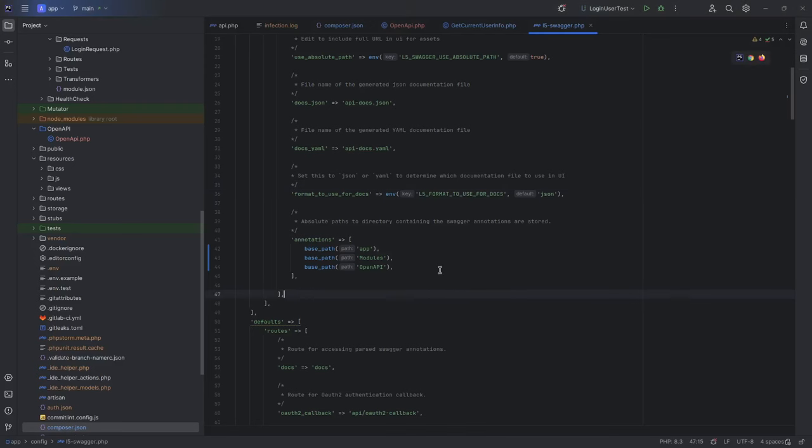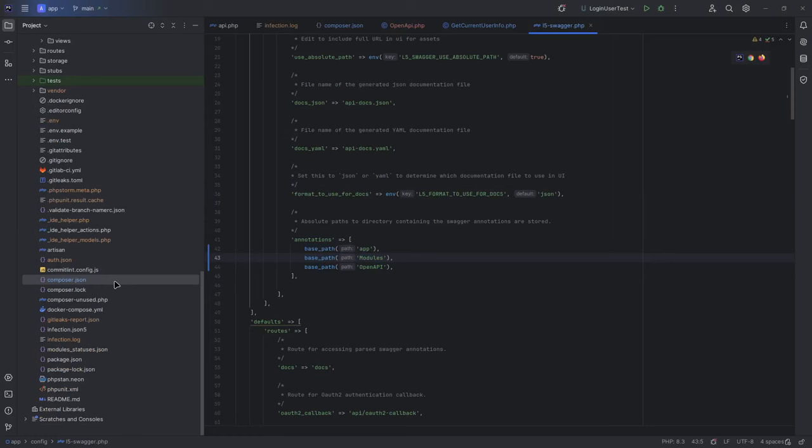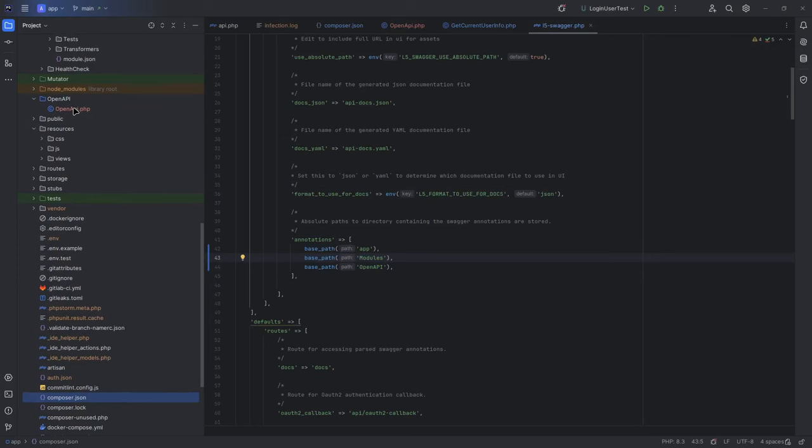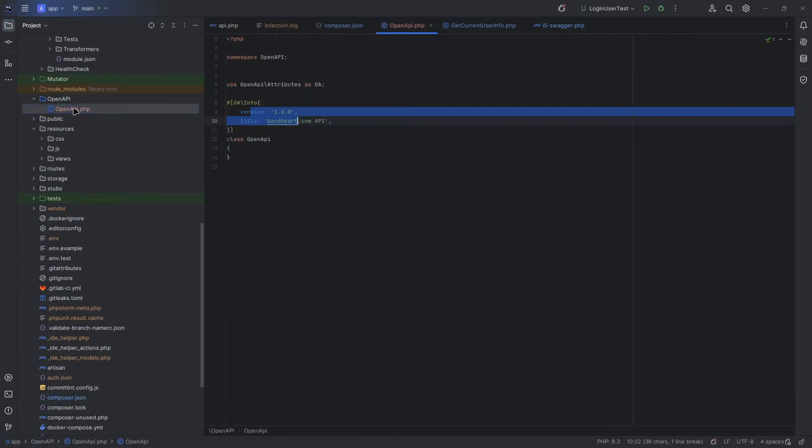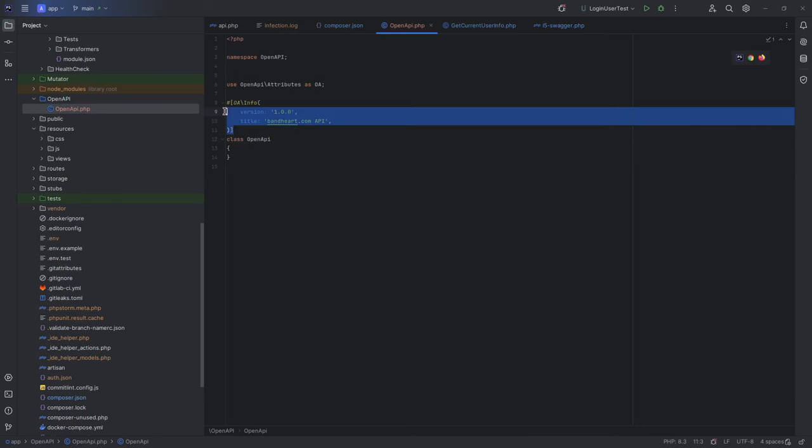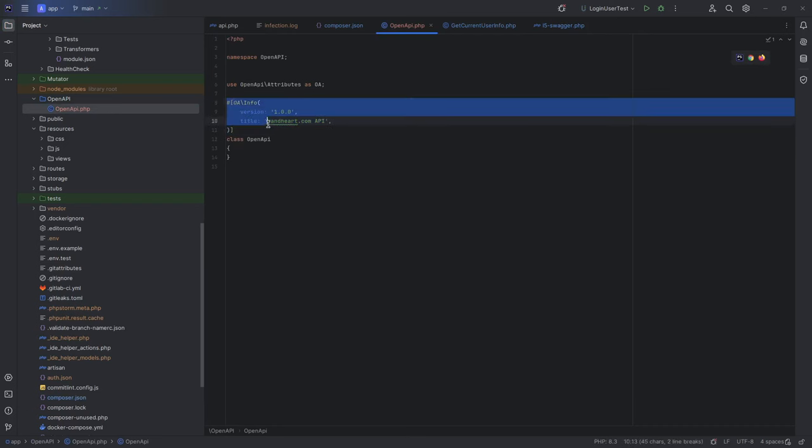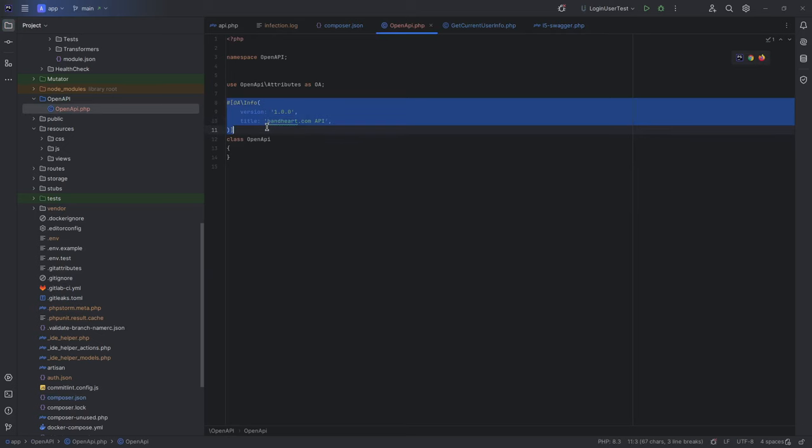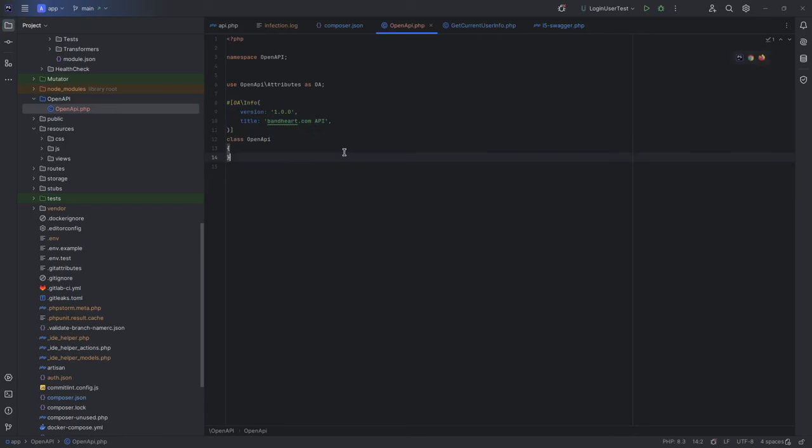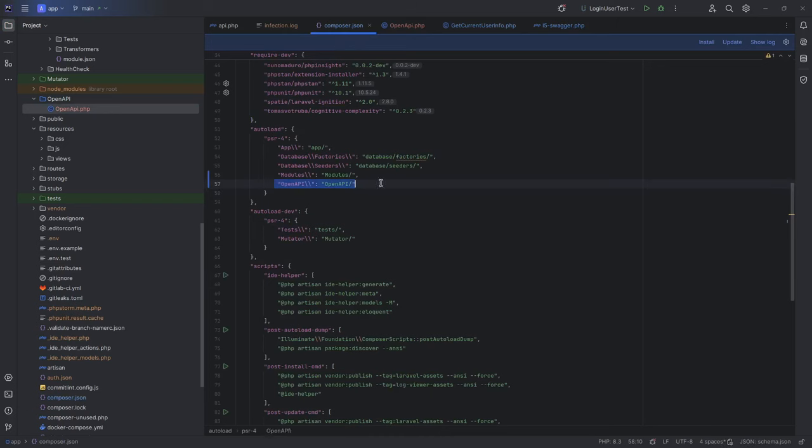First of all, install package, publish config, and inside config add two annotation directories: Modules and new directory OpenAPI. Inside OpenAPI folder, I create OpenAPI class. This will be the entry point for the OpenAPI package. It is important to specify only one attribute here: OpenAPI info, version and title. Version and title here are named parameters from PHP 8. Please learn about it, it is very useful. And we will not return to this class, never. You can write specification in the app class or somewhere else. It is just useful for me. It's important to add this directory to composer autoload and run composer dump autoload command.